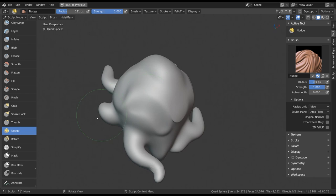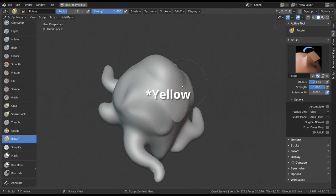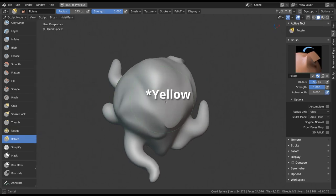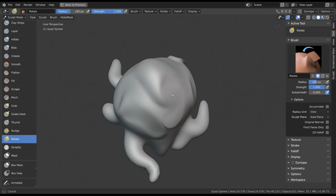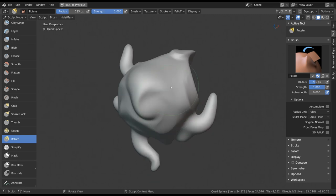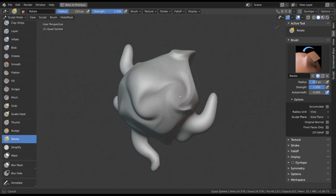The last of the red tools is Rotate. This one essentially twists the affected vertices based on how long your stroke is and the angle that you take. It's a bit of an odd brush, but it could be useful at times.